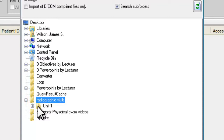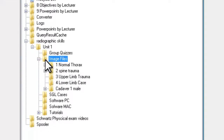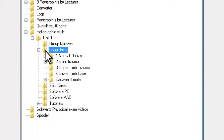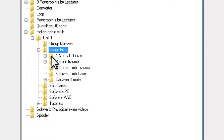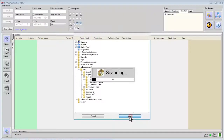I click on Unit 1 to open that up. Then I go to Image Files. Now I have, under Image Files, five different image files. We'll start off with number one, Normal Thorax. We click once and we say Accept.